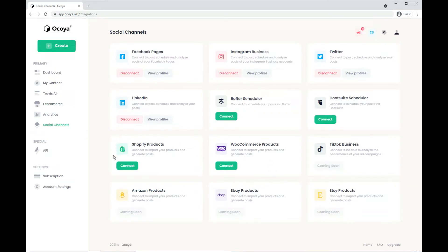As you can see, you can connect your Shopify store and or your WooCommerce store and Amazon, eBay and Etsy are all coming soon at this moment of recording.